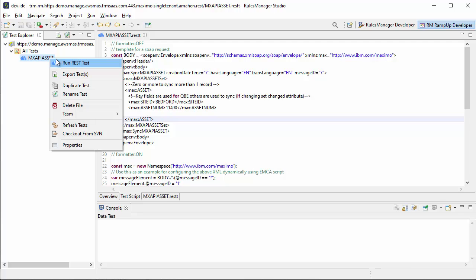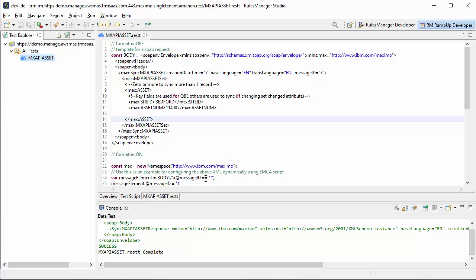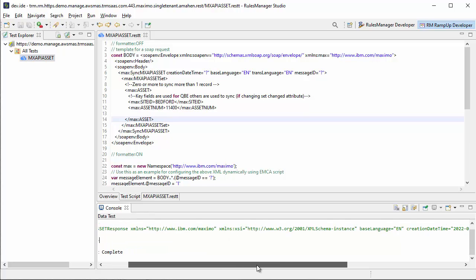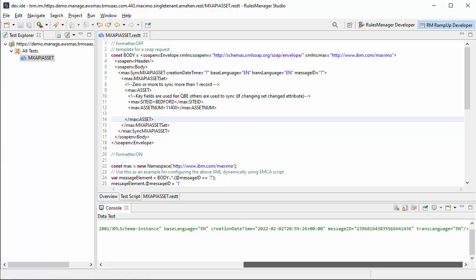Now I'm going to run the test. All I have to do is right-click and say run test. We get our output — this is the boilerplate response for a sync web service request. It successfully went through, but it doesn't give you a lot of information.